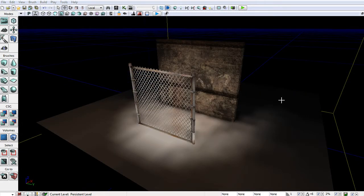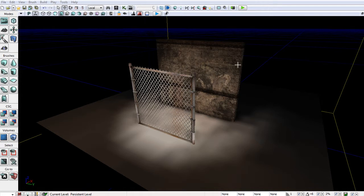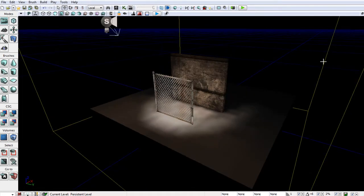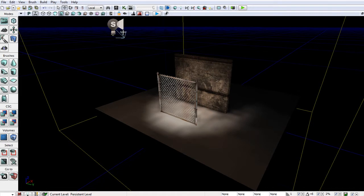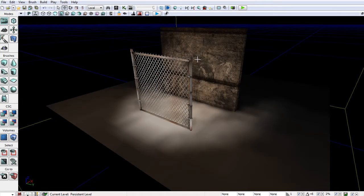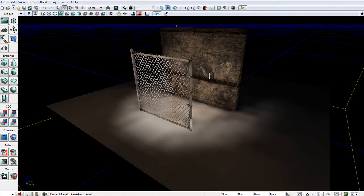I've built a BSP here with two static meshes sitting on top as well as a light mass importance volume and a standard spotlight. So currently this lighting build is not very good. The resolution is very low and the outcome just doesn't look too realistic at all. So we're going to fix that.